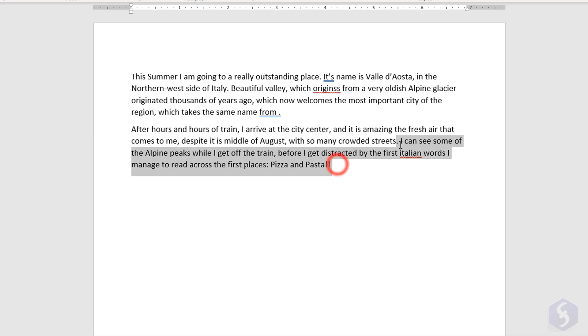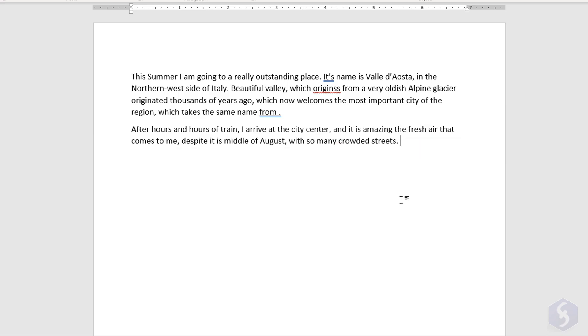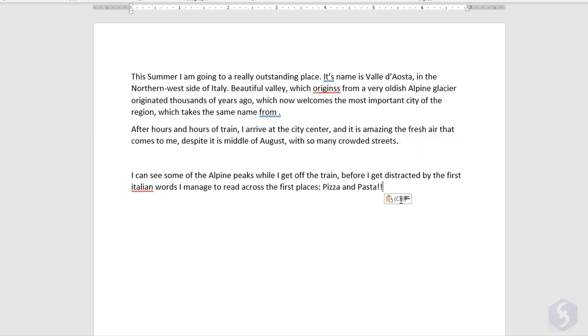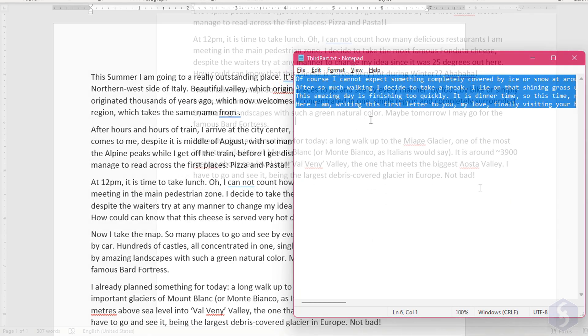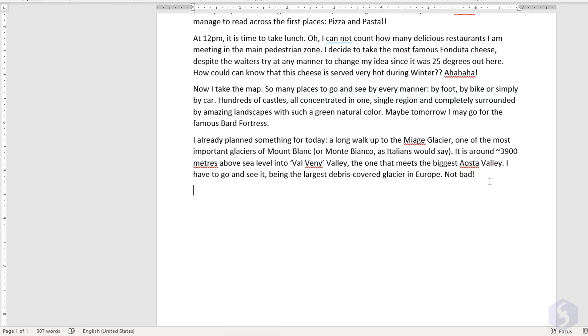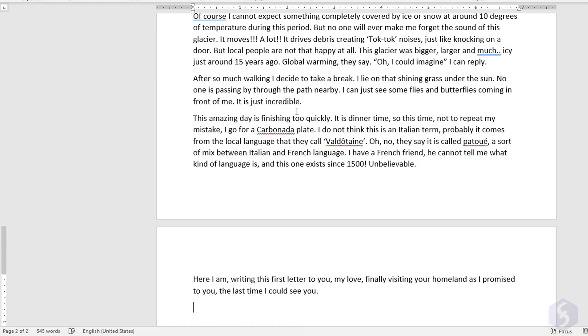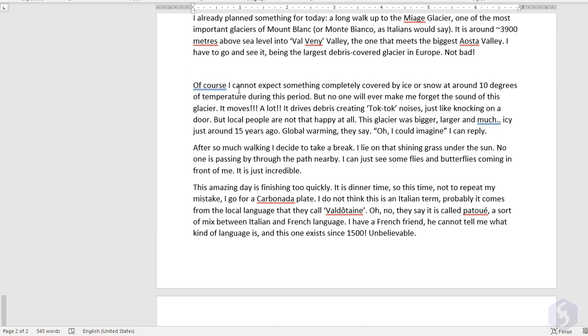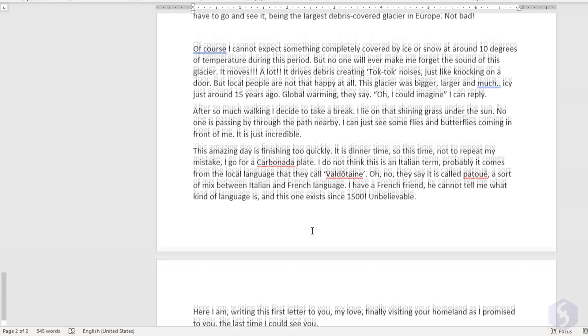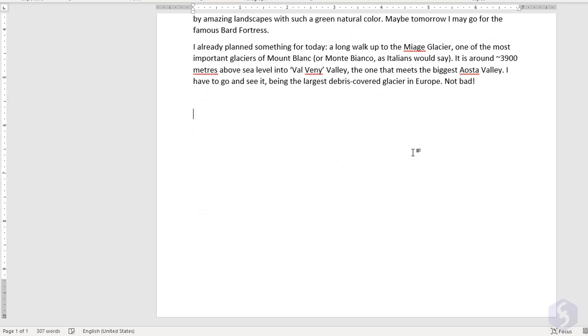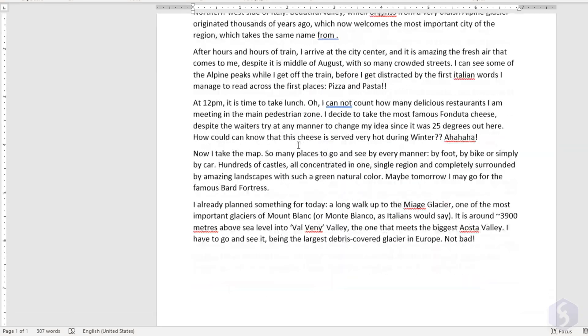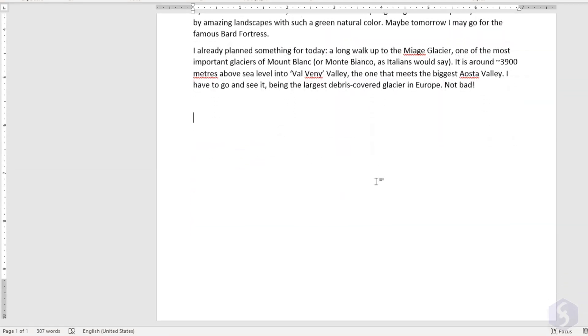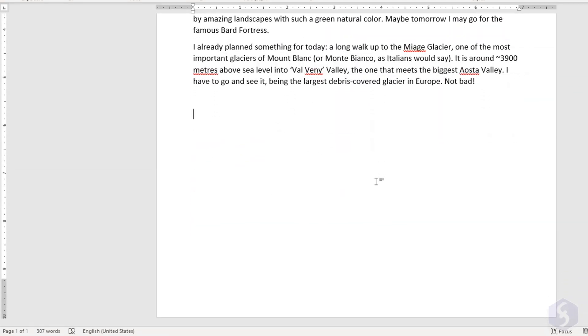Use Ctrl or Command and X, C, and V to cut, copy, and paste text, especially if you need to import any large content. This is pasted where the insertion point is. Use Ctrl or Command and Z to undo any action if you make any mistake.